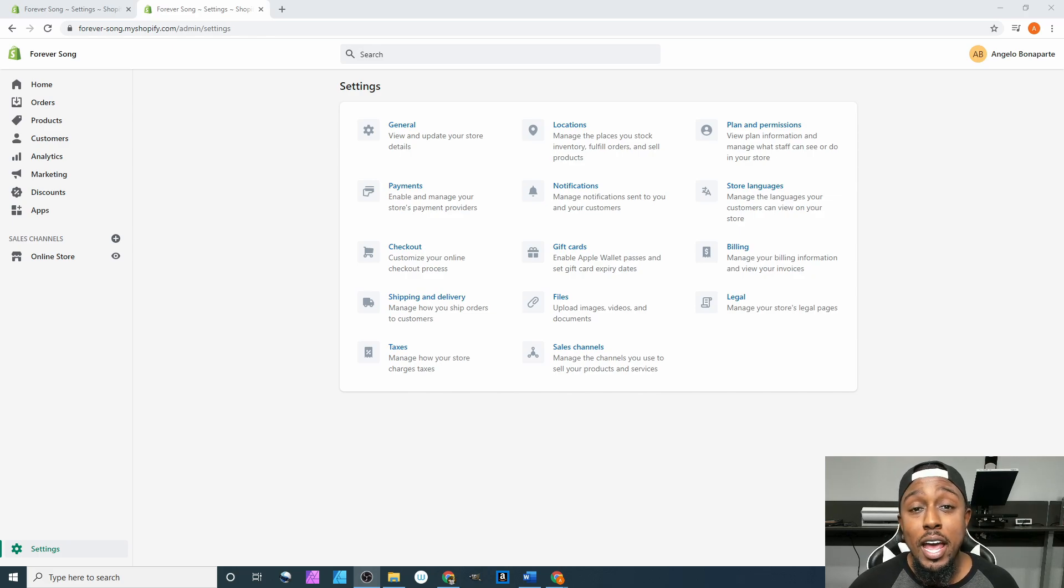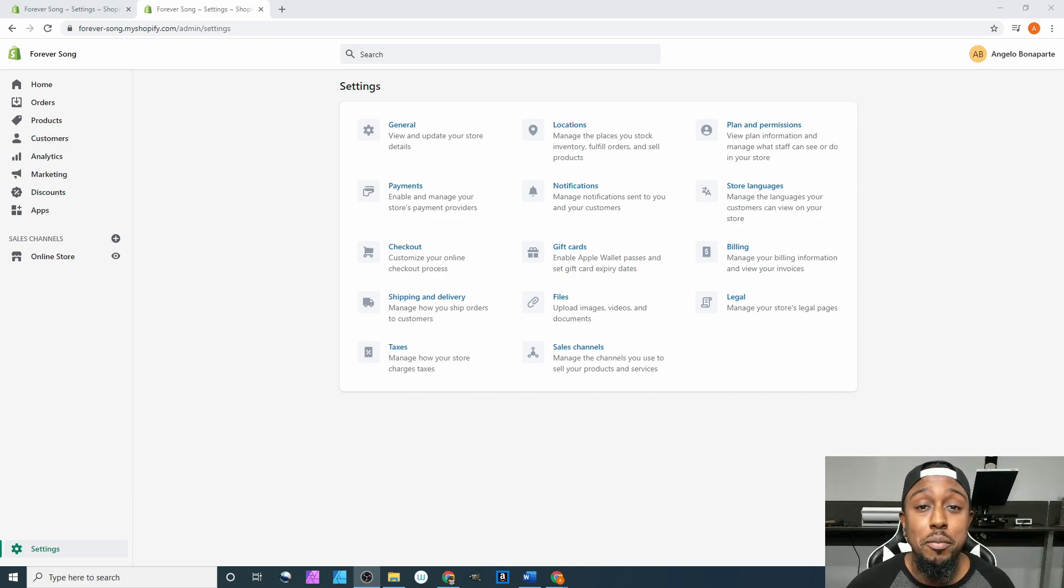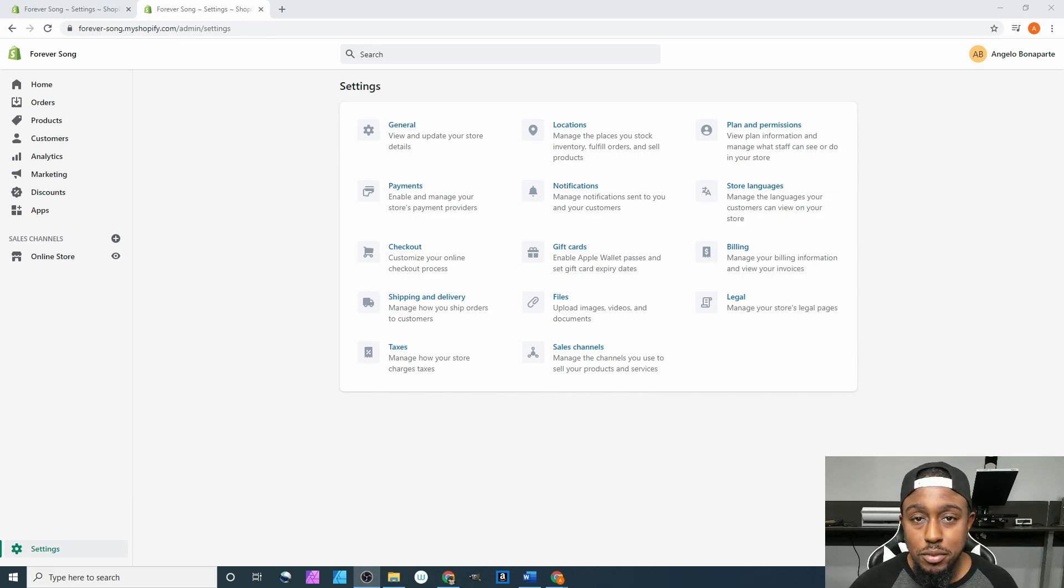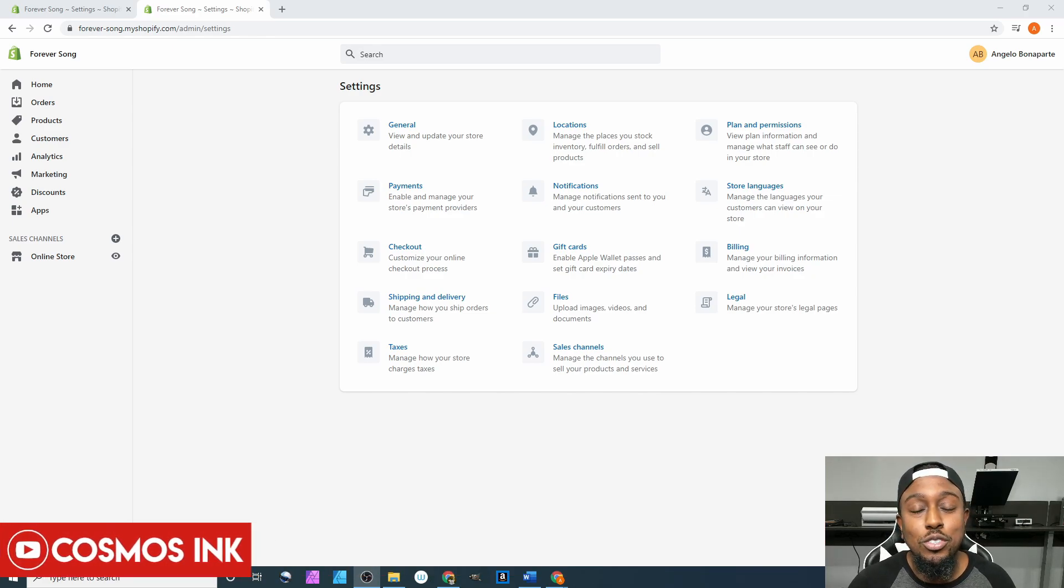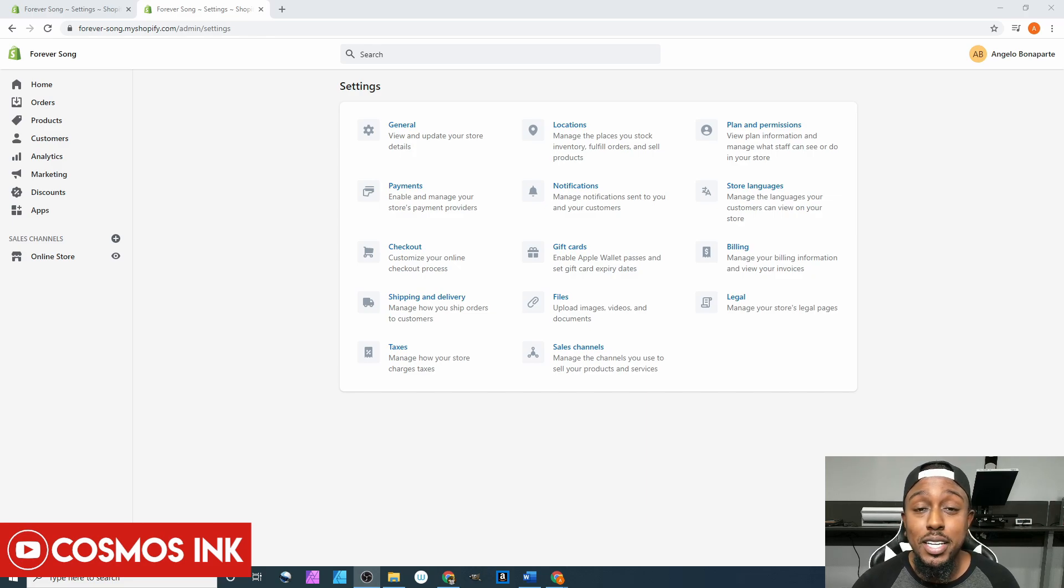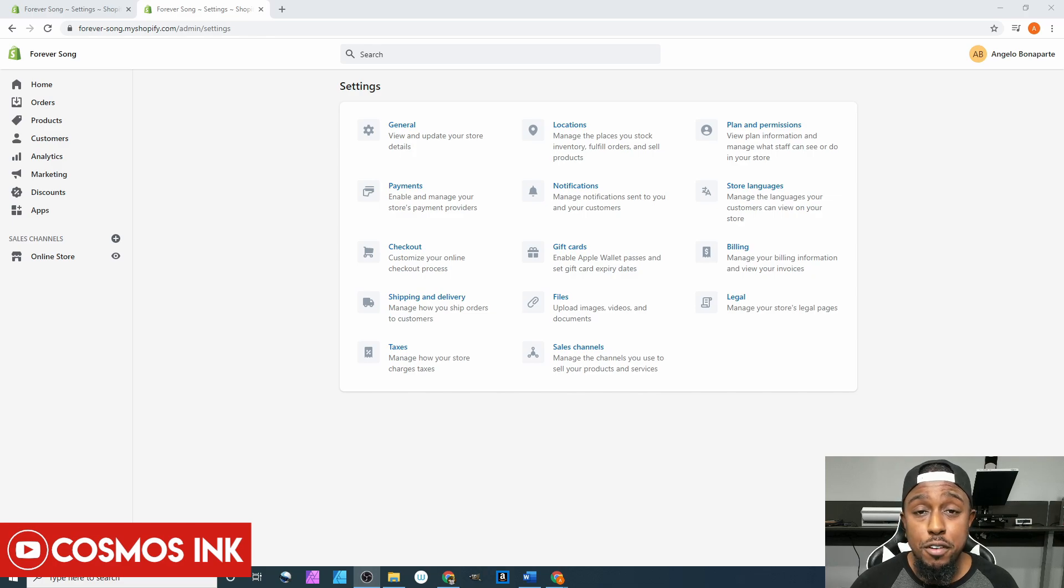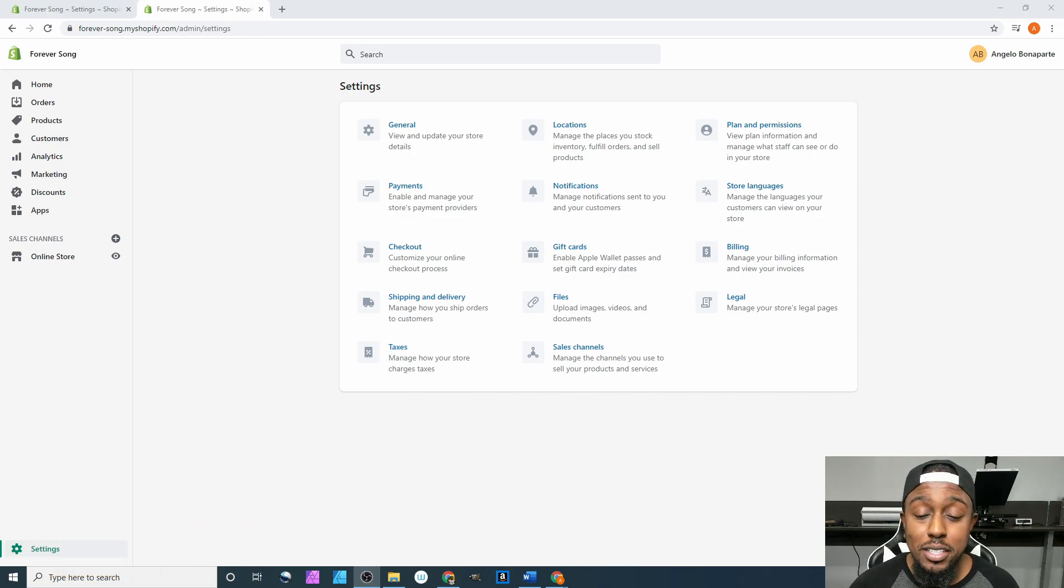After you do that, be sure to hit the link down below in the description to join our Facebook group, Sublimation Cove, where we cover the topic of sublimation. Last but not least, check us out at Cosmos Inc. If you need any type of sublimation ink or pigment ink for your business, hit that link down below and we'll get it sent out to you immediately.